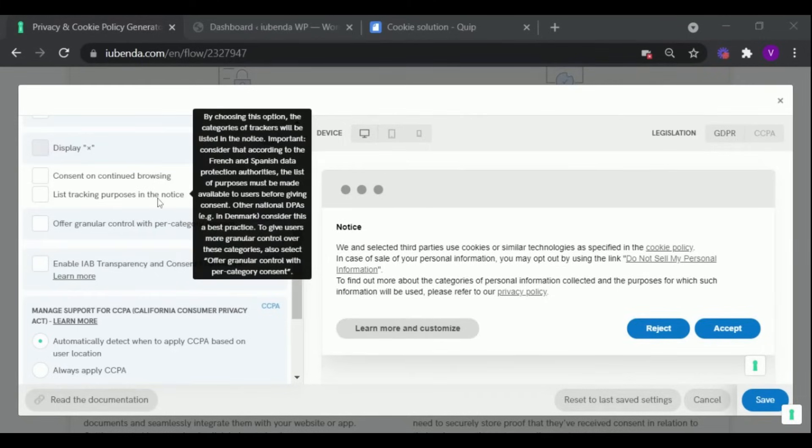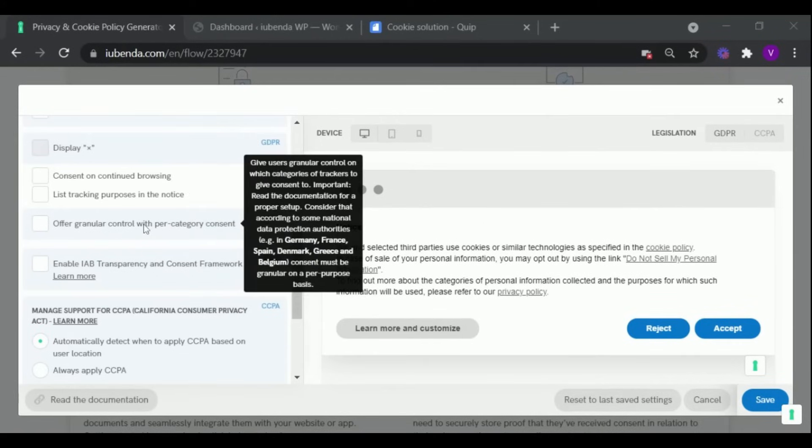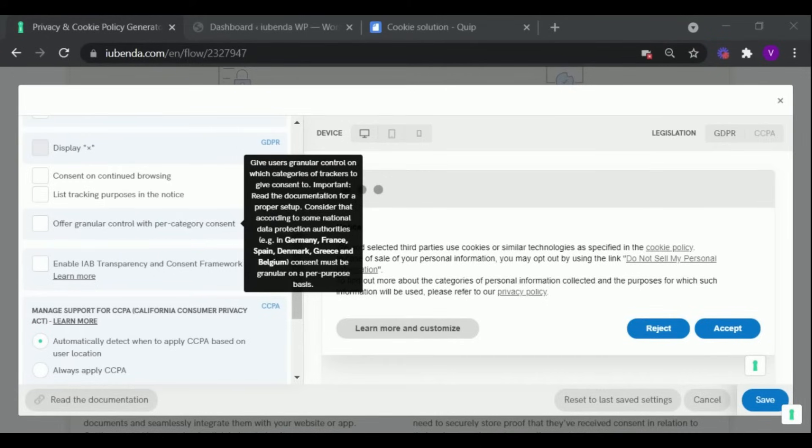The next checkbox if selected will list the categories of all the trackers used in your notice. To give users more granular control on which categories of trackers to give consent to, also select Offer granular control with per category consent.